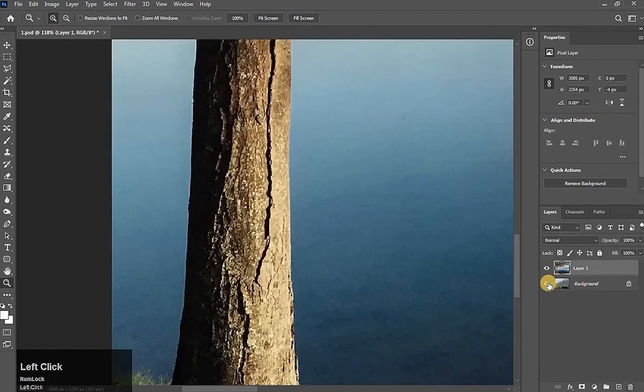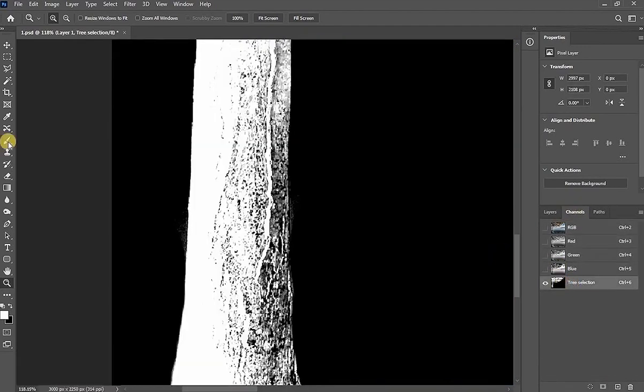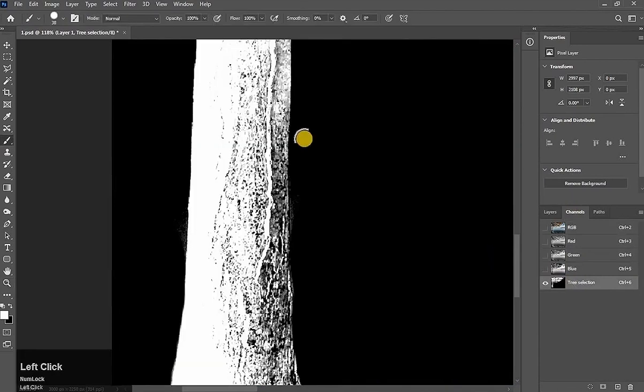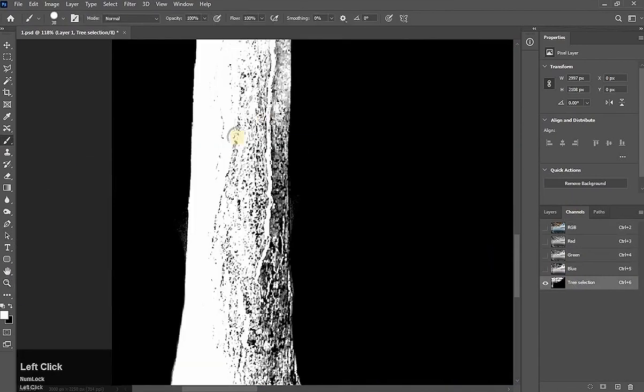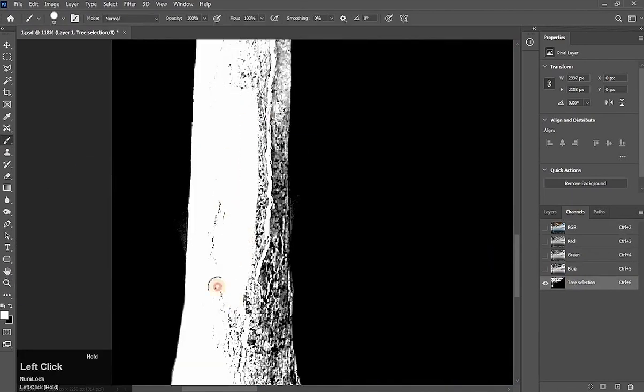Now go to channel. Take the brush tool in white color and brush here. Simple.